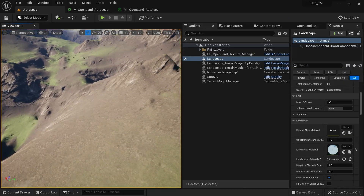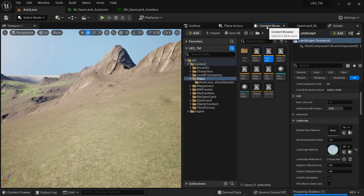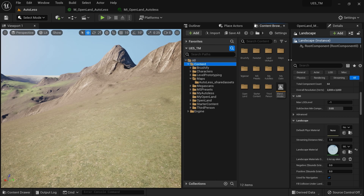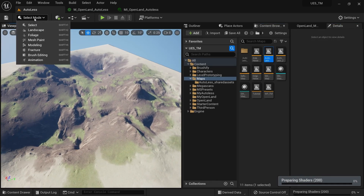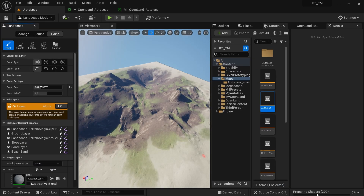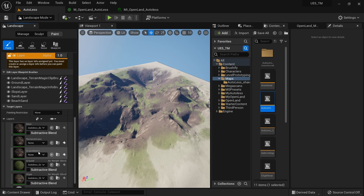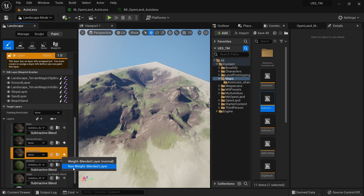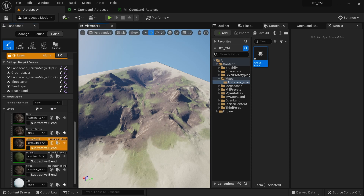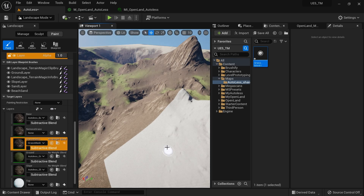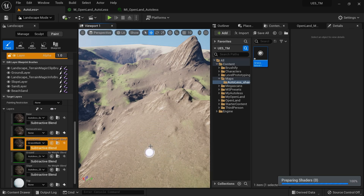Let me show you how this works. After changing your master material, you need to restart your level — not the engine, just the map. I'll restart my level with saving. Then I'll go to the landscape tools. While shaders compile, I'll select my grass mask one paint layer, assign a new overlay info file by clicking the plus icon, and make sure to create a none-weight-blended layer. I'll save that, and now I can paint somewhere on screen.